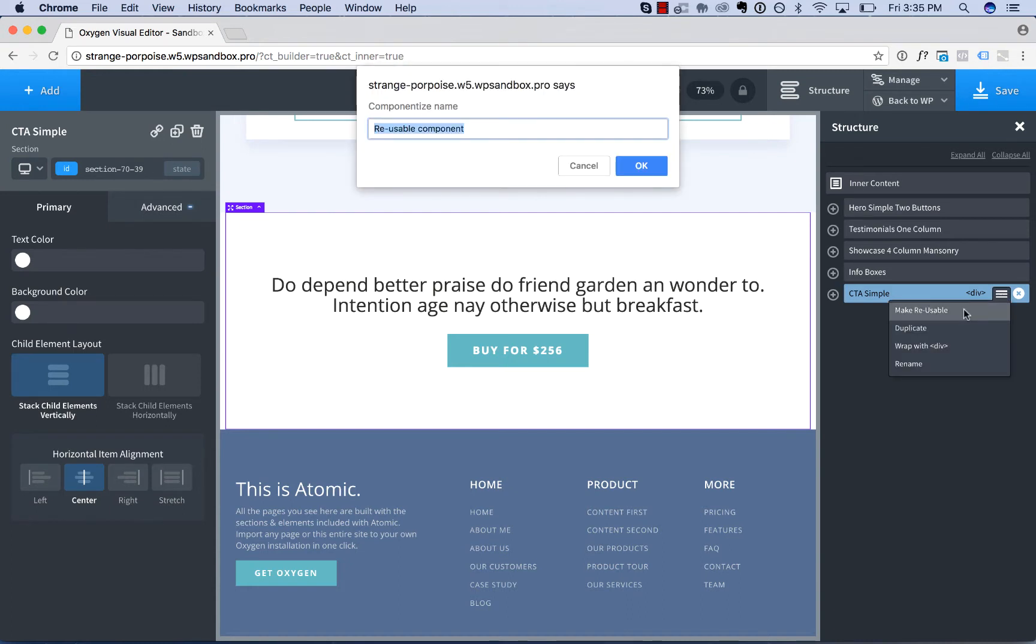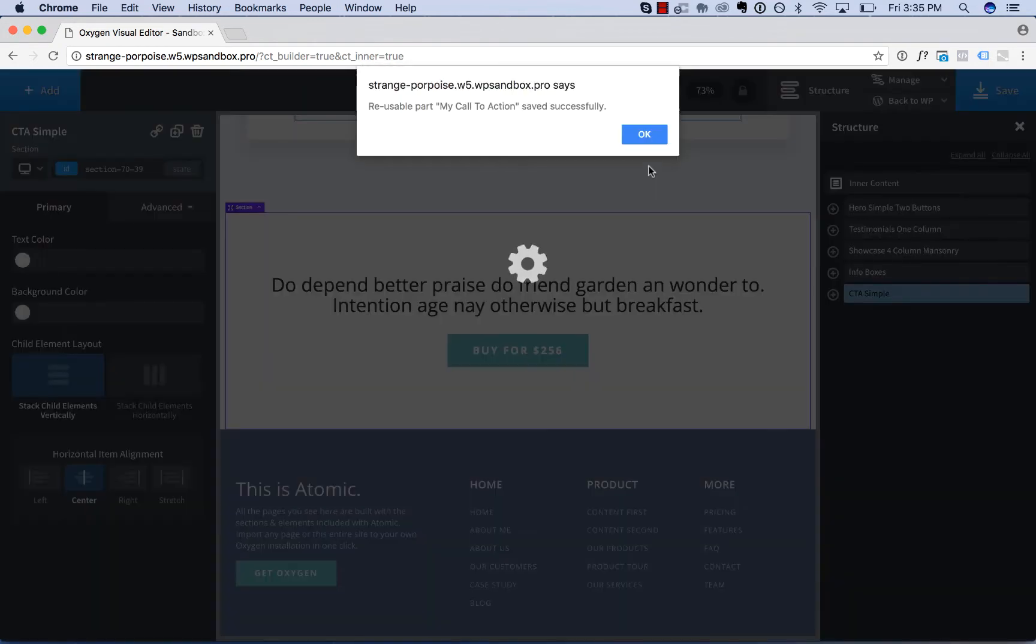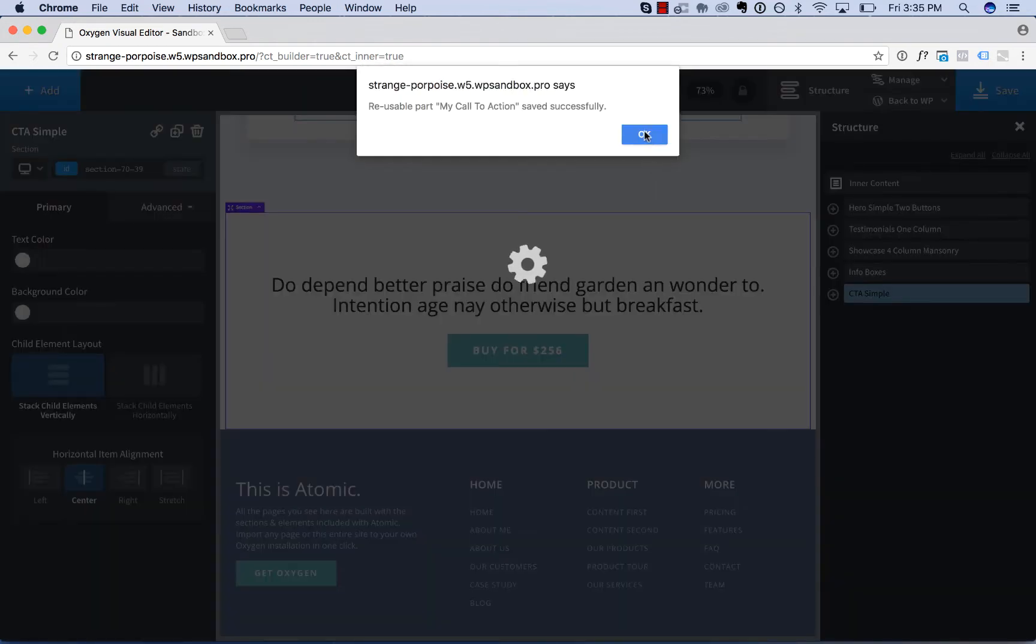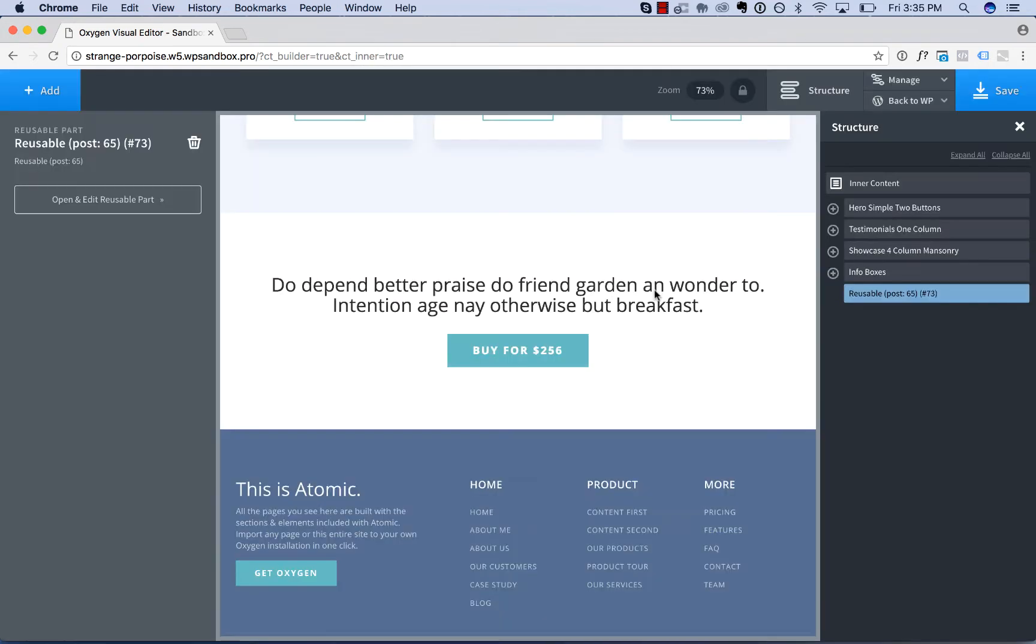I'll call this my call to action, click OK, and this has now been saved as a reusable part.